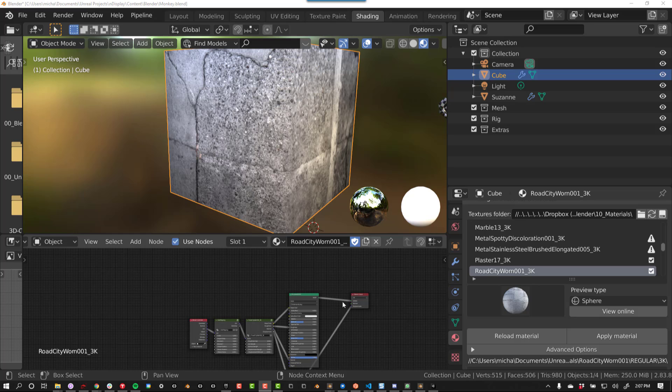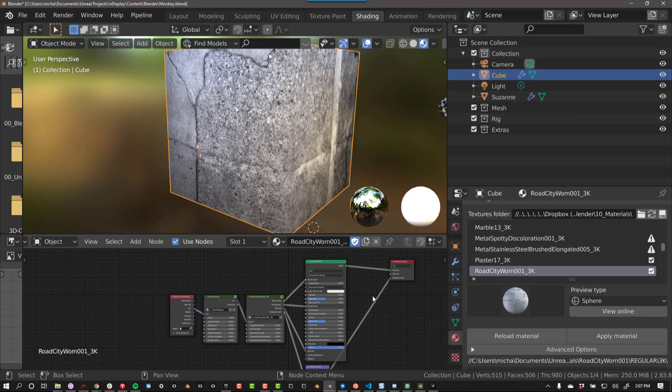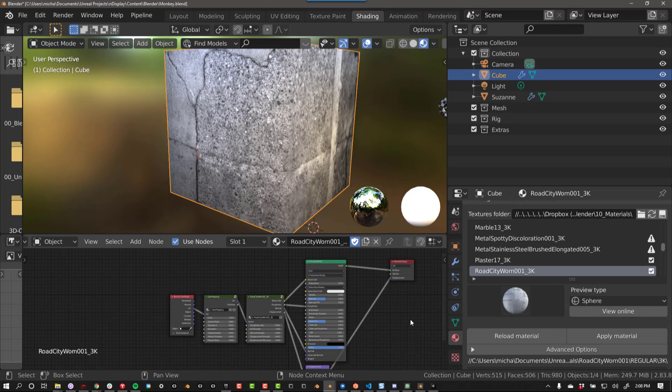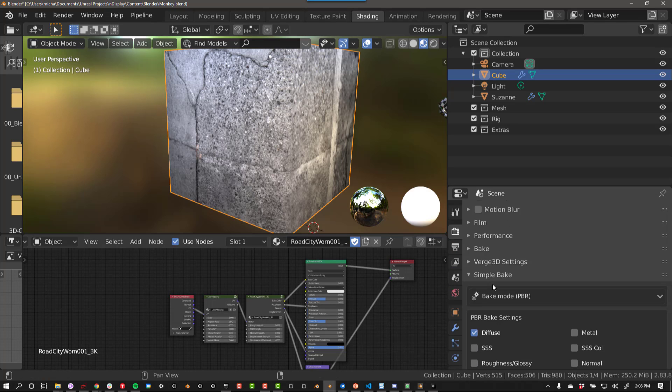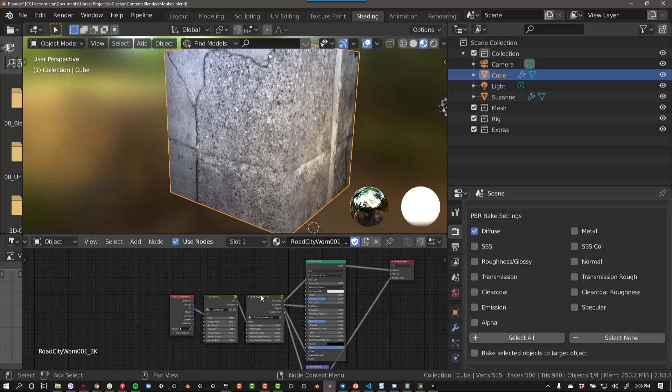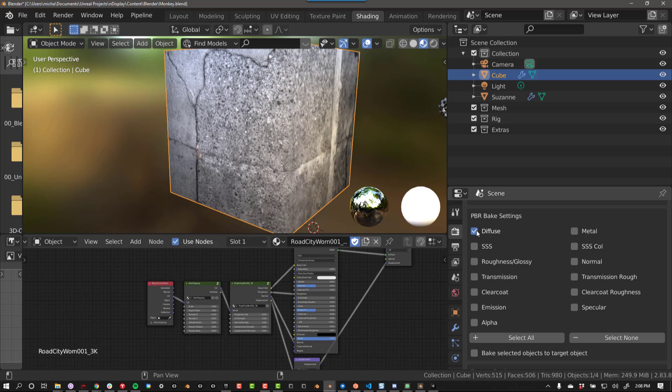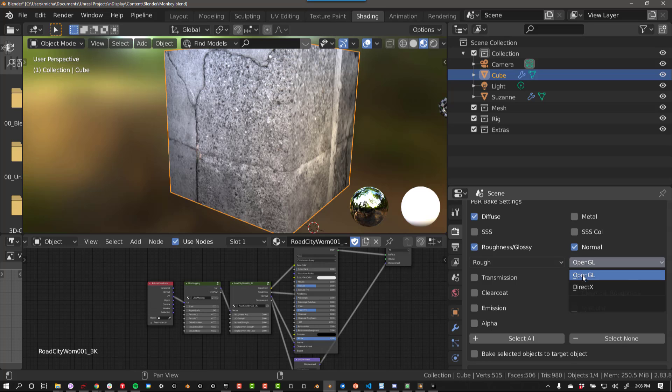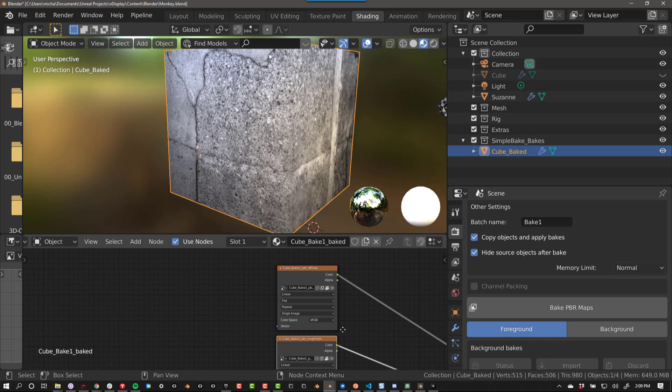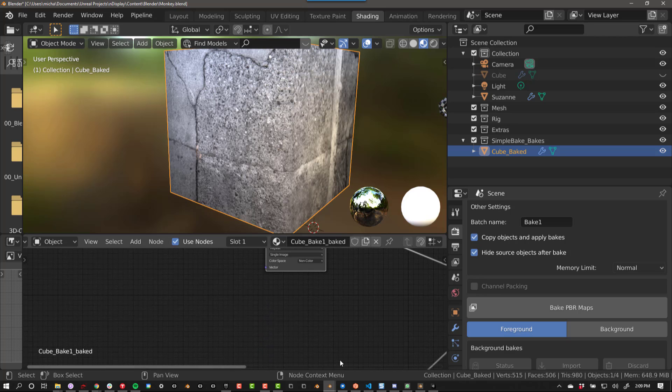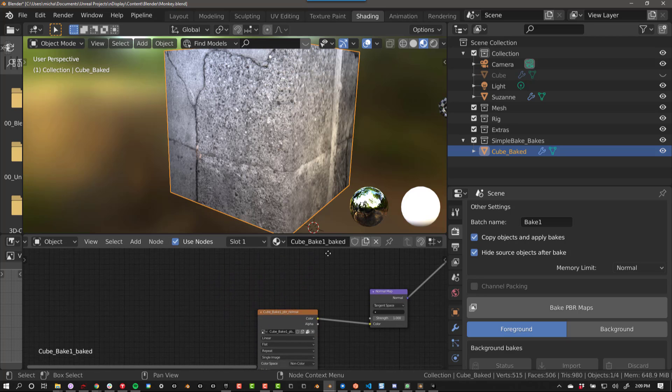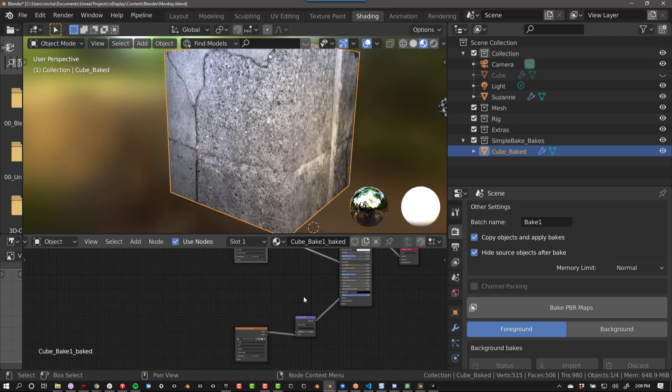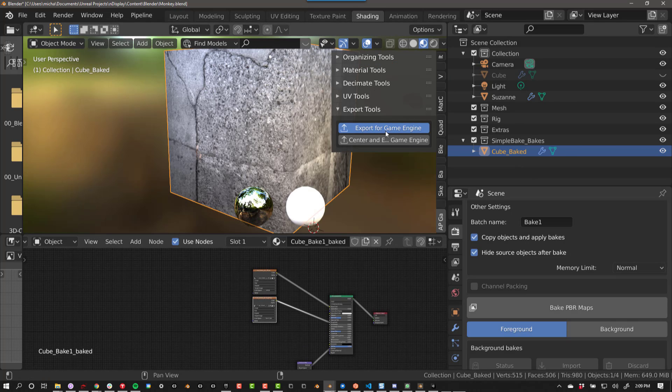If you have a complex material, such as this material I got from Polygon, you might need to bake your textures before you export. I like to use the add-on Simple Bake. With this material, it looks like I need a base color map, a roughness map, and a normal map. After you've baked your textures, it should look something like this. Now you are ready to export.